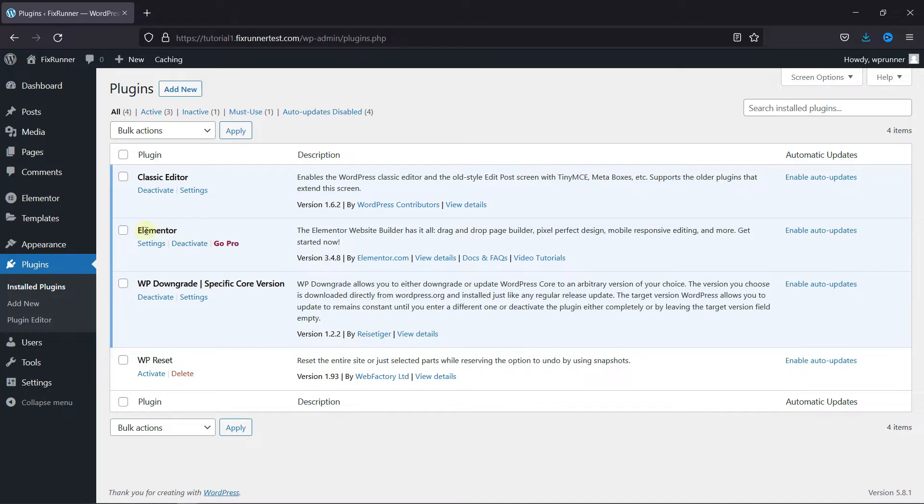To edit pages with Elementor, first you need to install and activate the Elementor plugin. Now, I've already installed it, but if you need help installing a plugin on your website, we have a video explaining how to install a plugin. I'll link it in the description below.